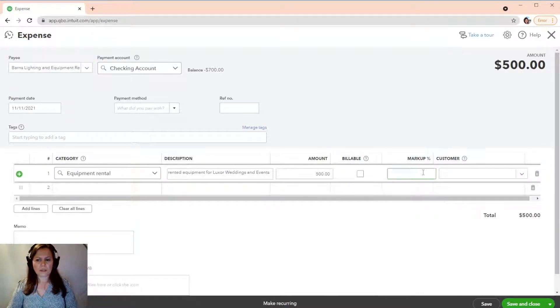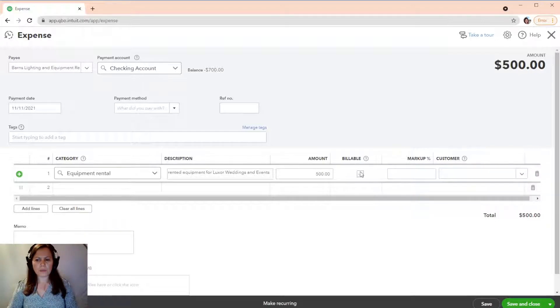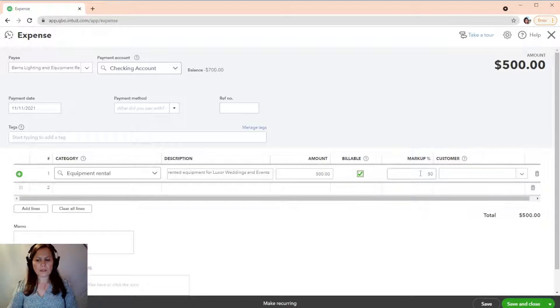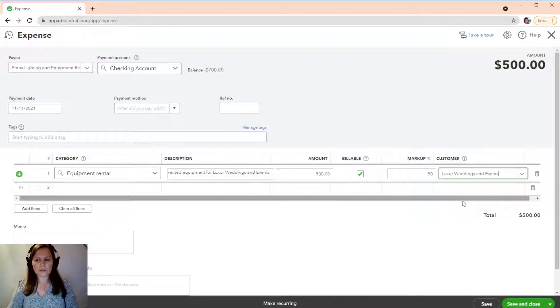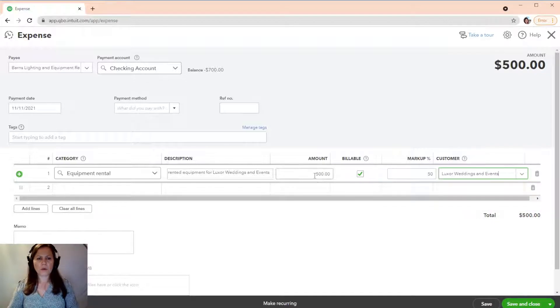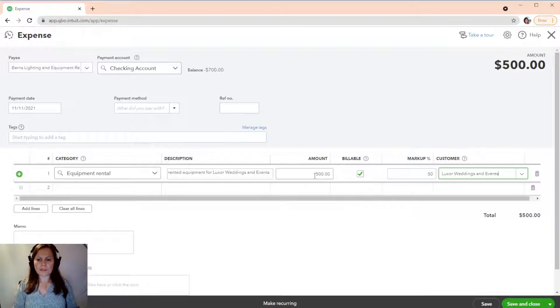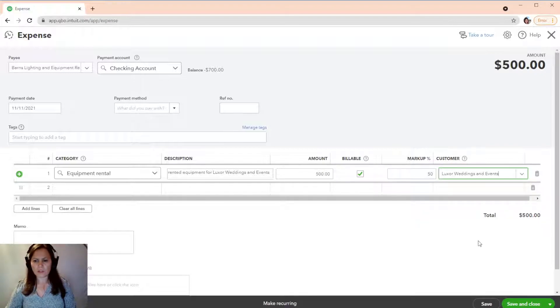Okay. I have a markup. We'll make it billable. And automatically, it says that I'm marking up by 50%. See that? Luxor Weddings and Events. So, before,